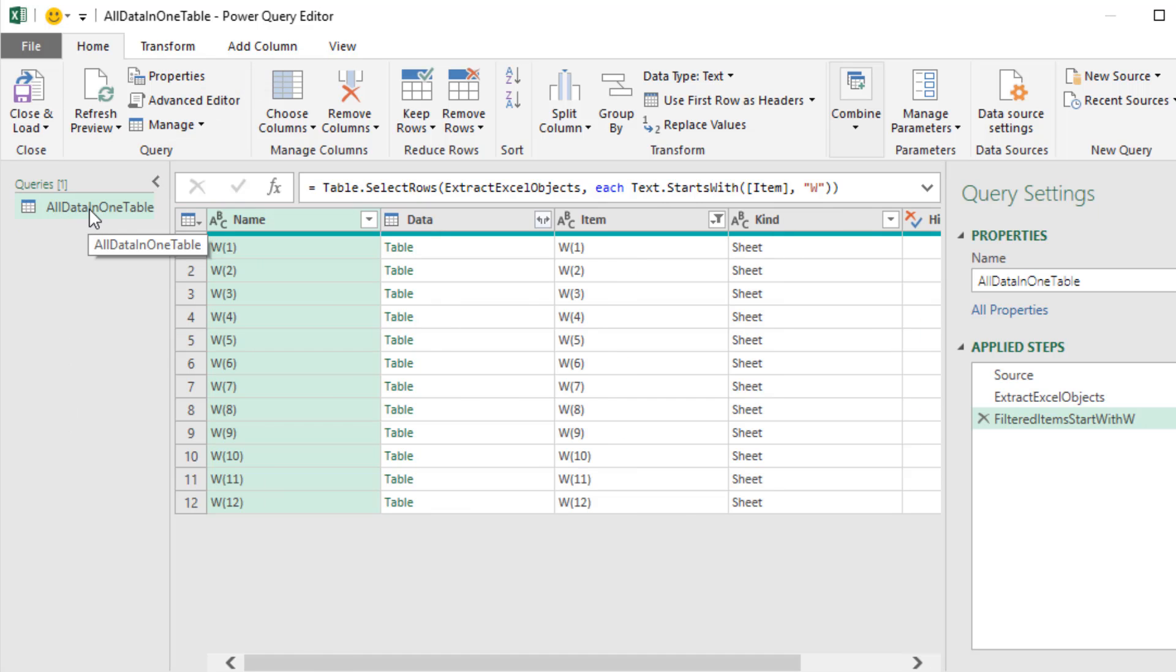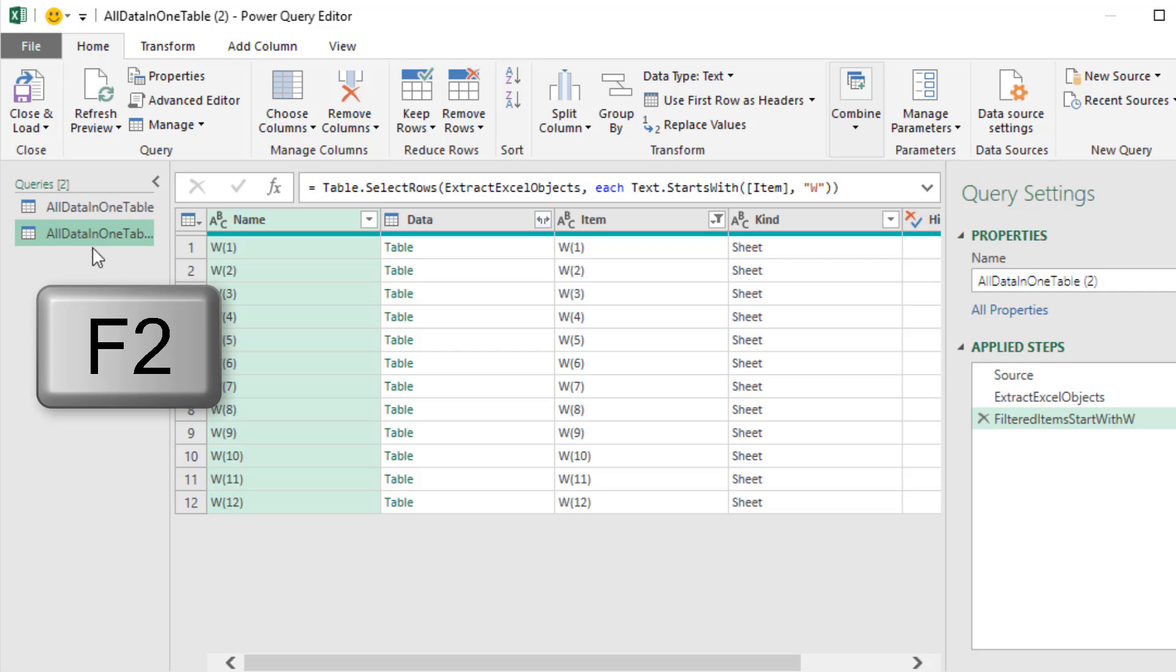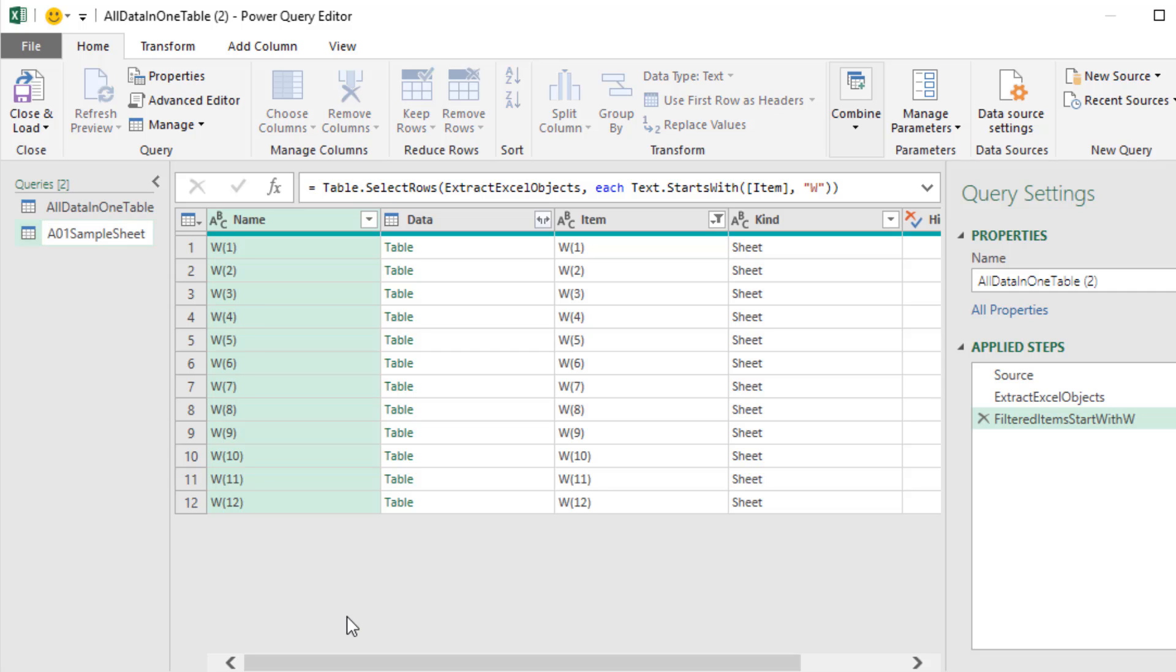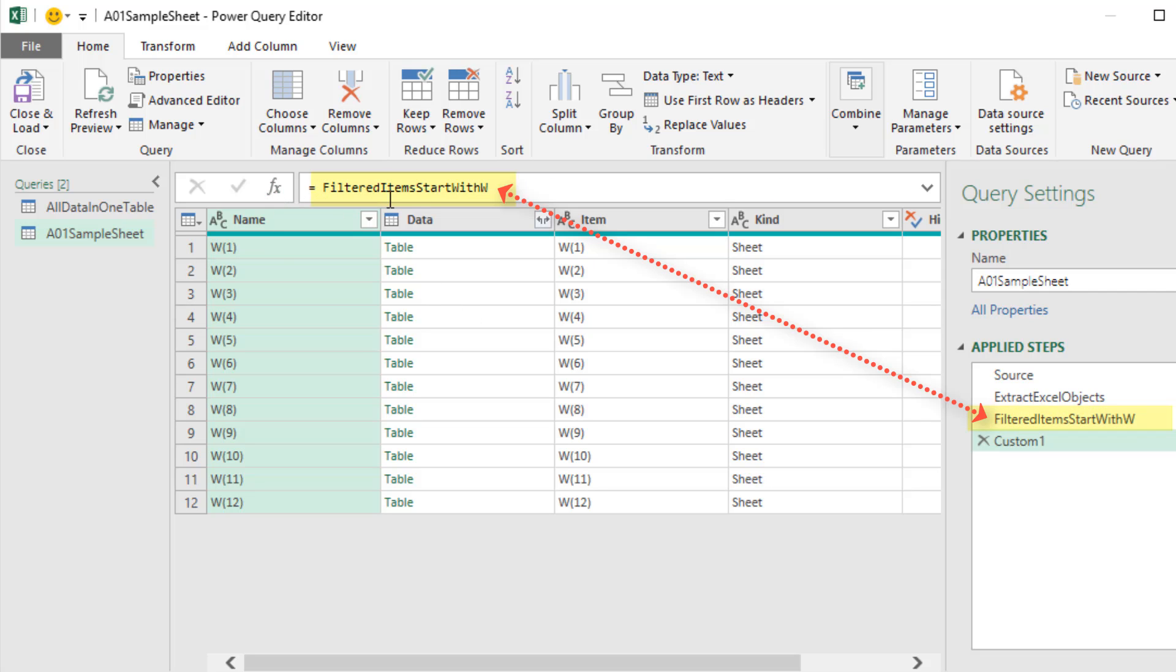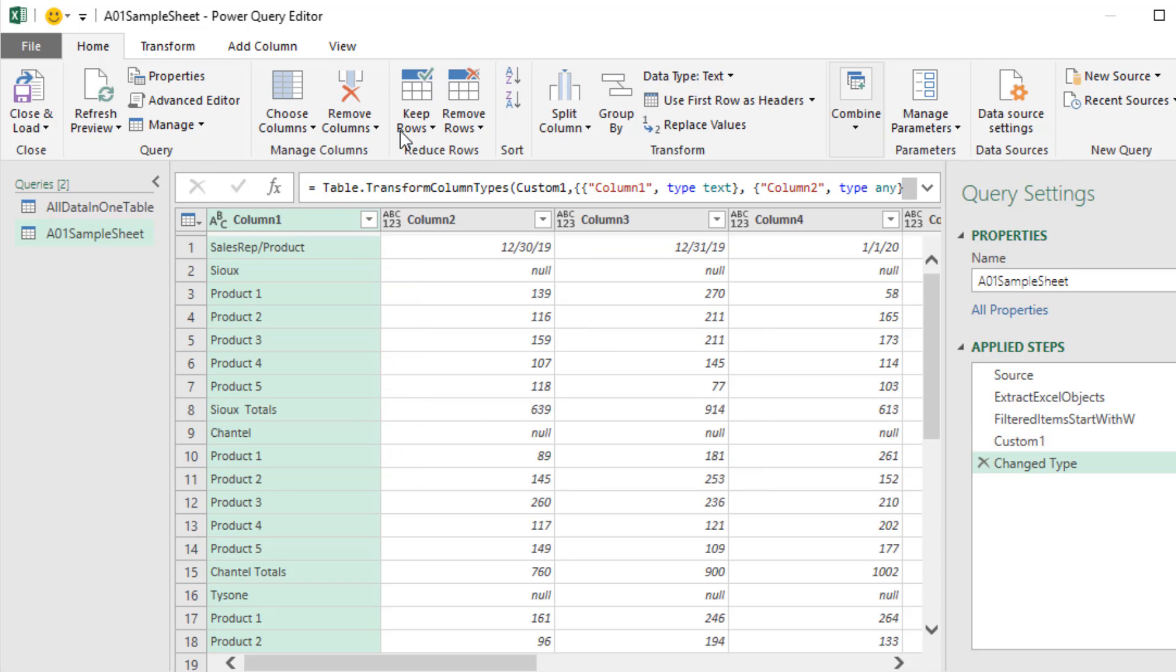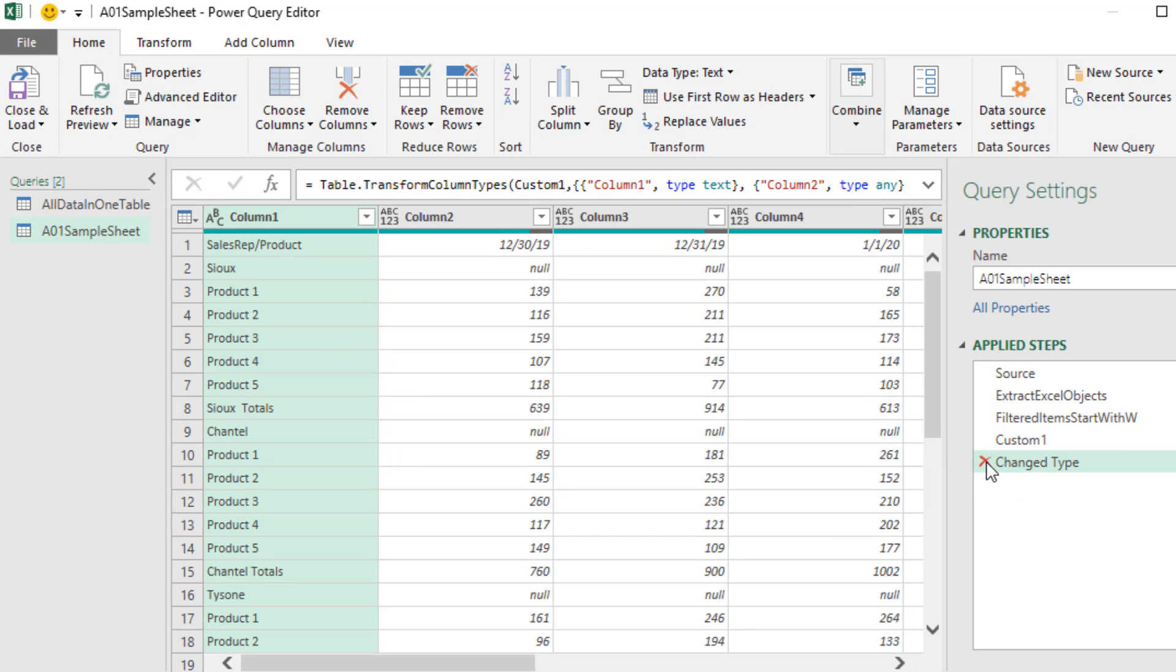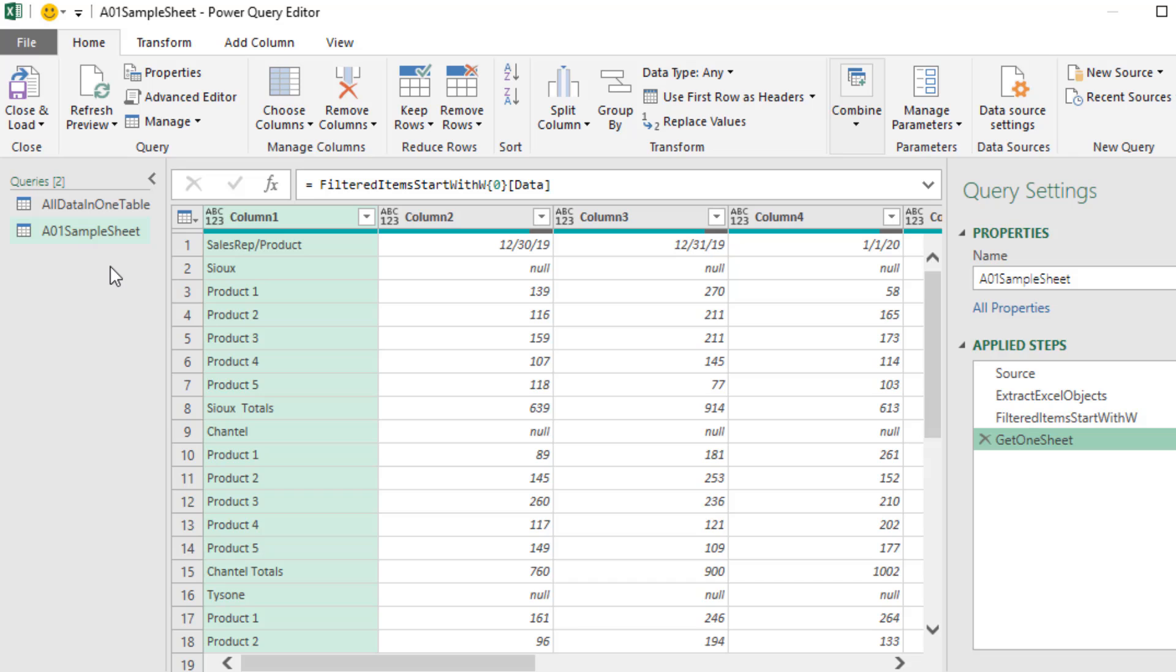I'm going to immediately hit F2. This will be called A01 Sample Sheet and Enter. This is going to be the one query where we extract one table, and that will be our starting point to build our custom function. So up in the formula bar, I click f of x. That's the name of the previous step. We're going to extract the first row from the column name, data, and Enter. We don't want this step, so I'm going to X it out. I'm going to rename this. This is going to be our one sample file that we will use in a parameter and then use to build the actual custom function.